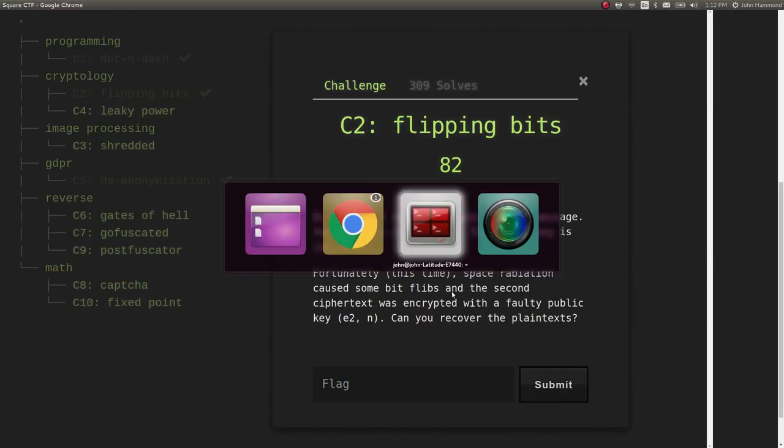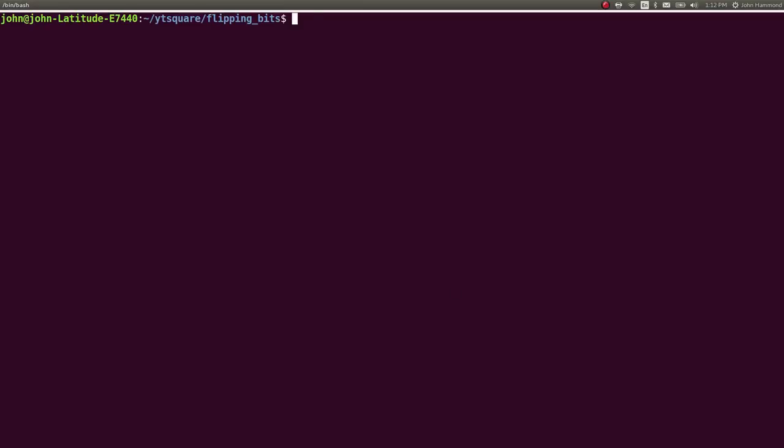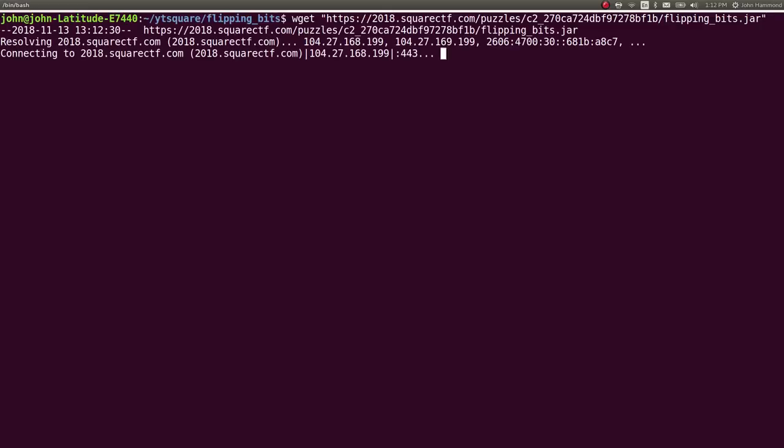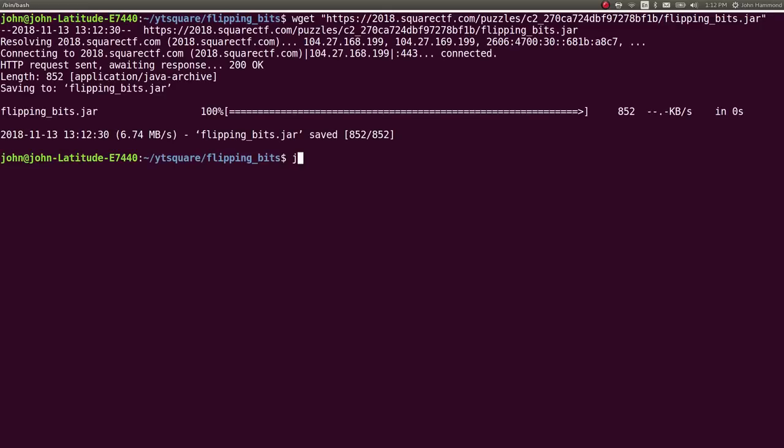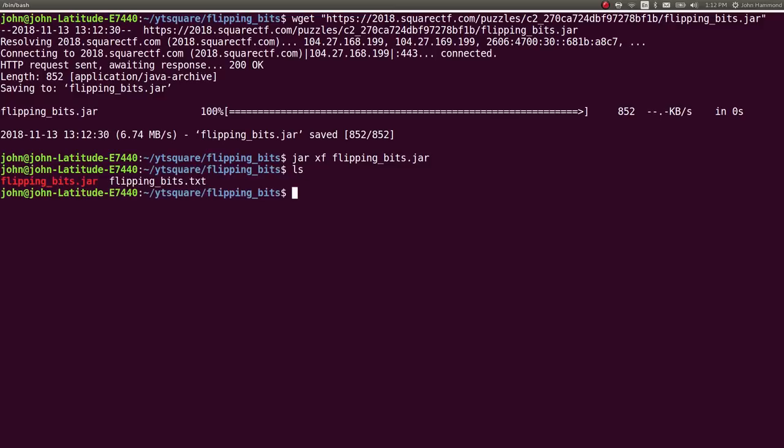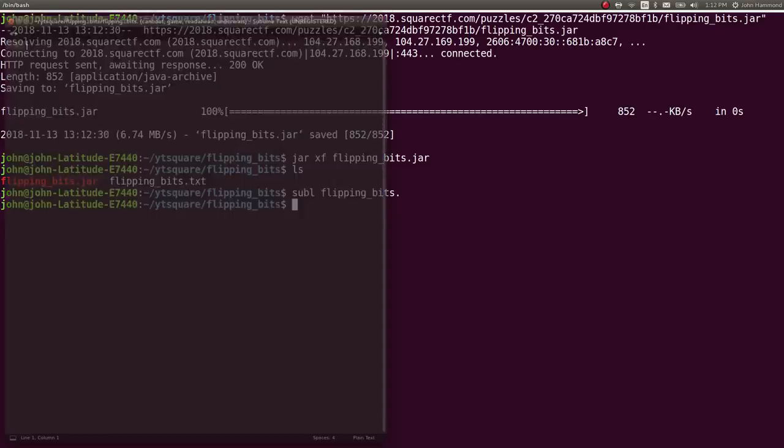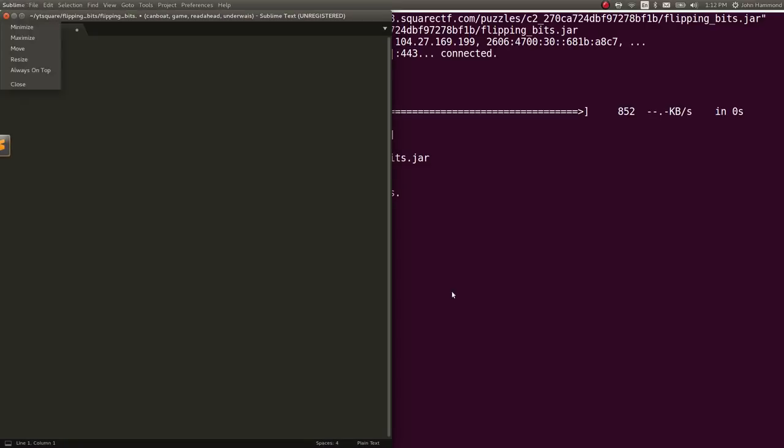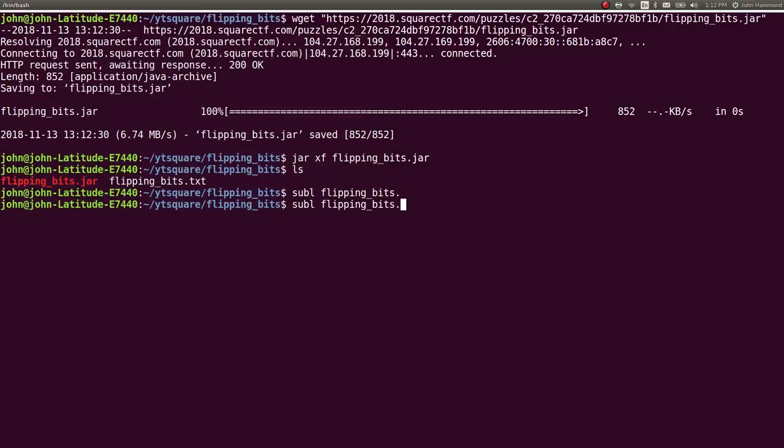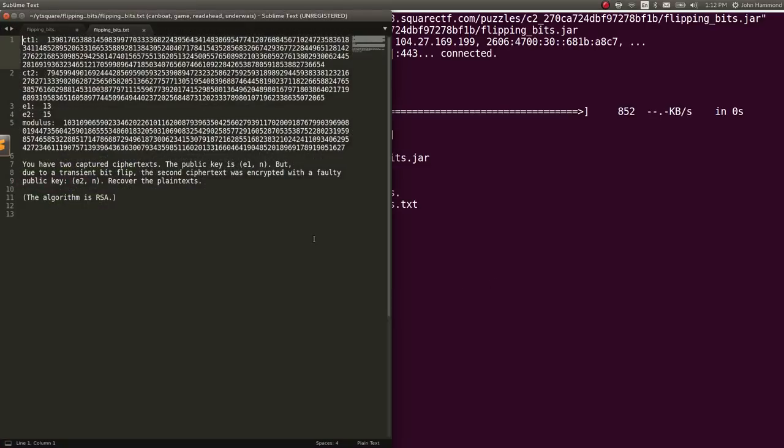We can download this file. I'm going to copy the address and then just wget it into a folder that I'm working with. Everything in Square CTF was a JAR archive, so we can extract it with jar xf. And now we have flippingbits.txt available to us. Let's go ahead and open that up in sublime text.